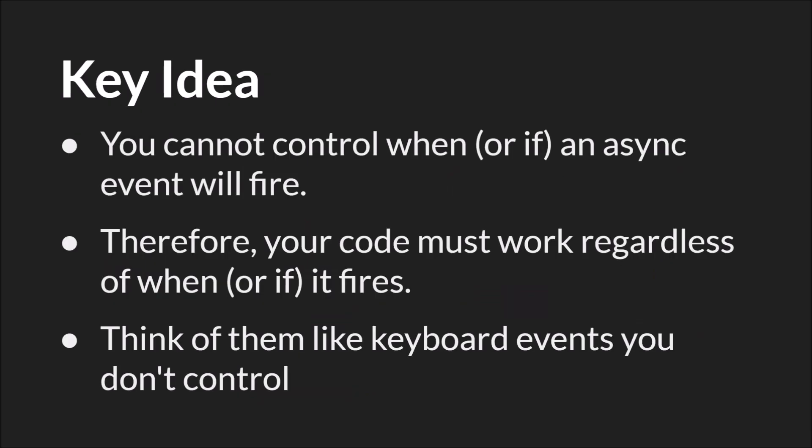So here are some important ideas to keep in mind when working with asynchronous code. You cannot control when or even if the asynchronous event that you want to happen will fire. Therefore your code must work regardless of when or if it ever fires. You can think of them in fact a lot like a keyboard event or some type of input event that you don't control. You don't want your entire program to be frozen until someone pushes a spacebar. You want your program to work when or if that spacebar is ever pushed. Then you want it to interact.